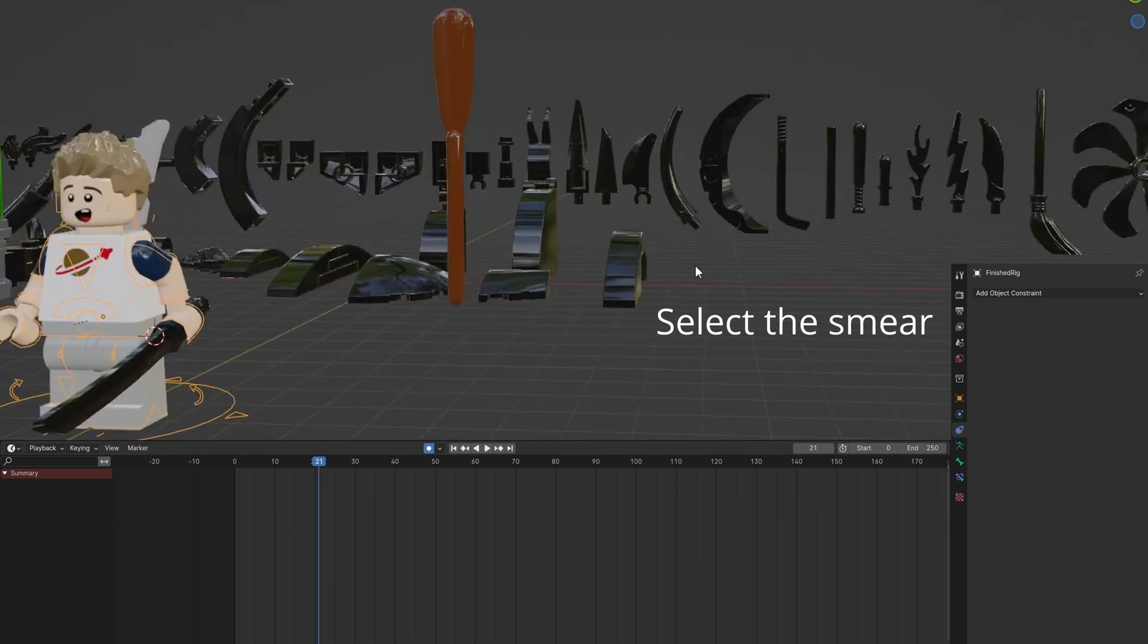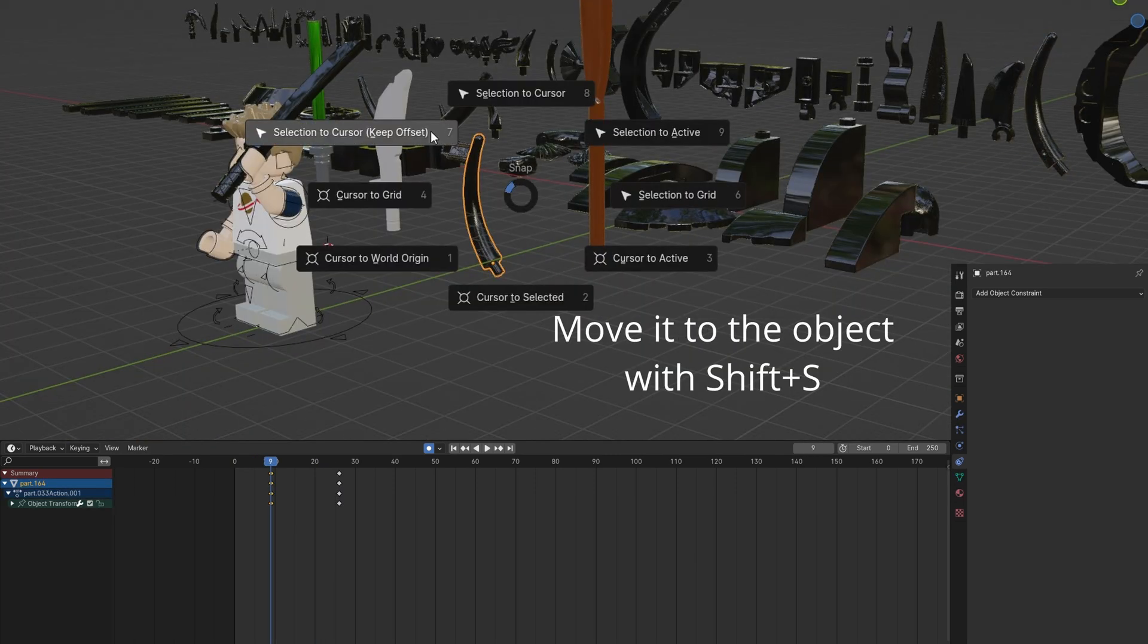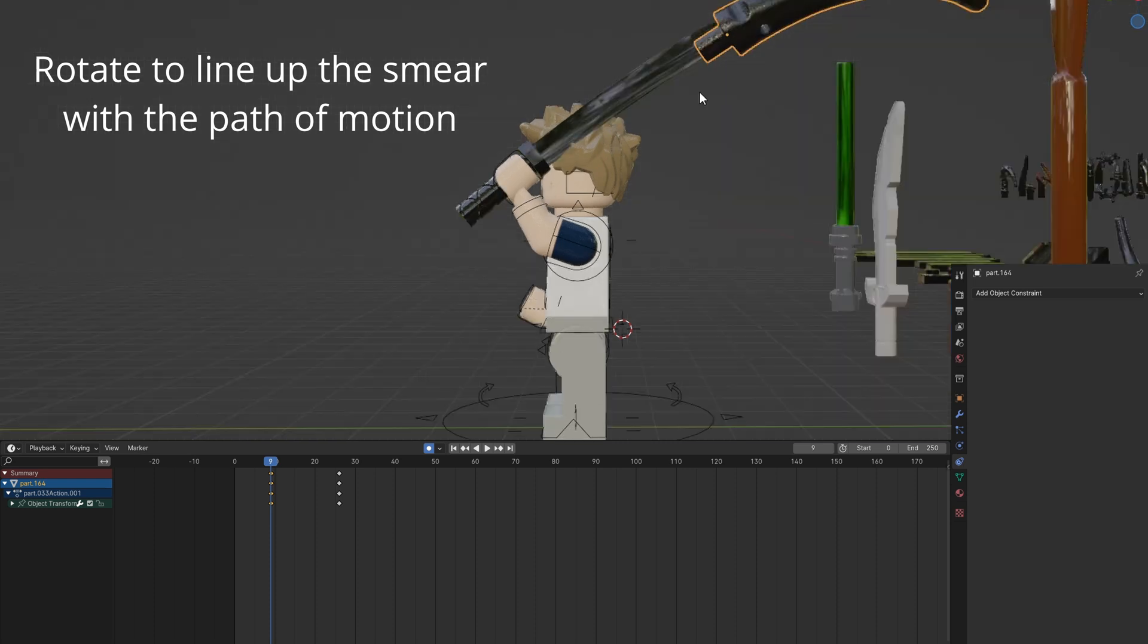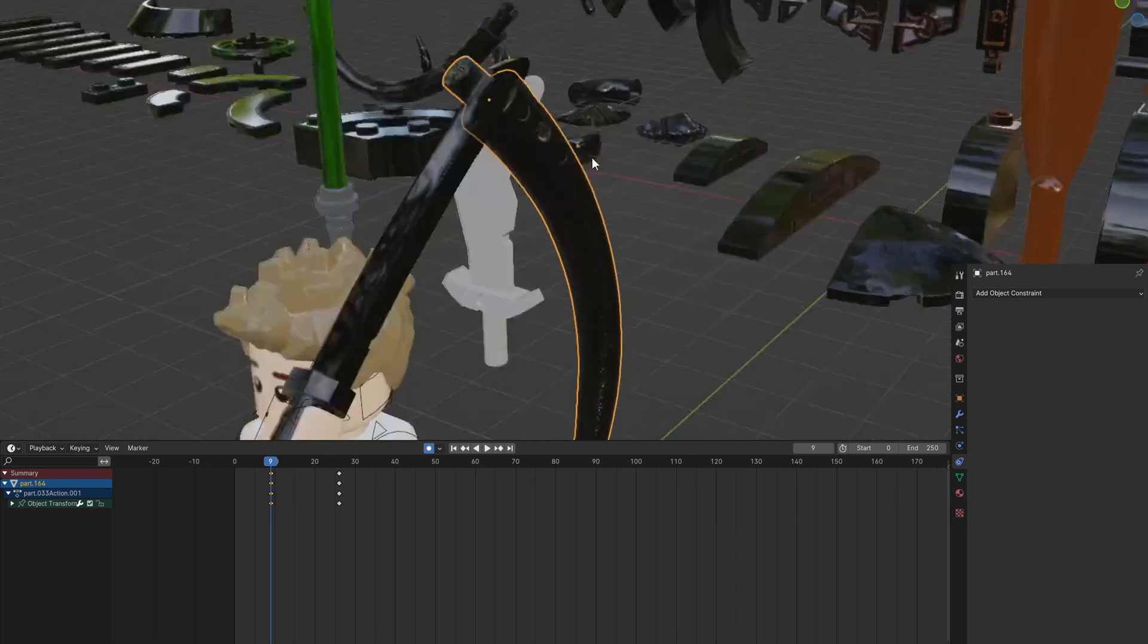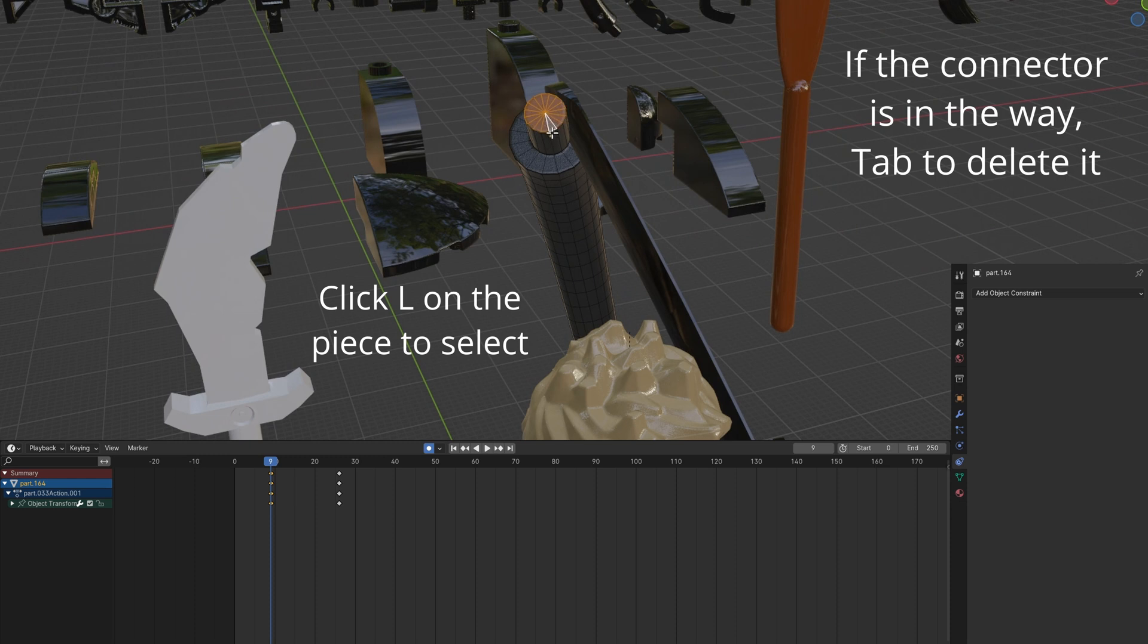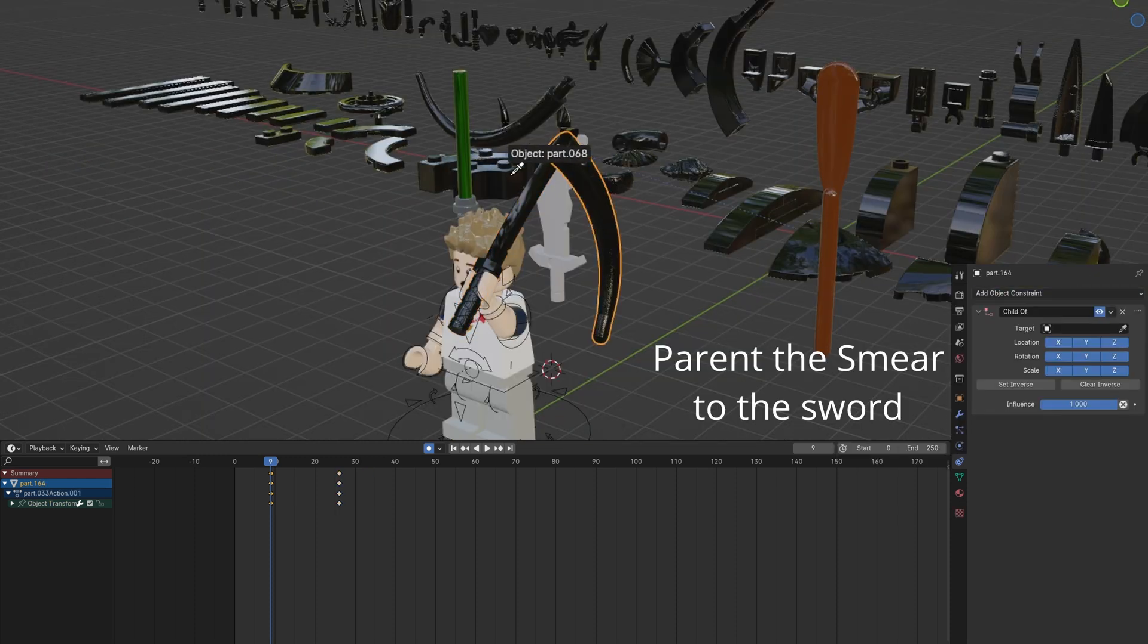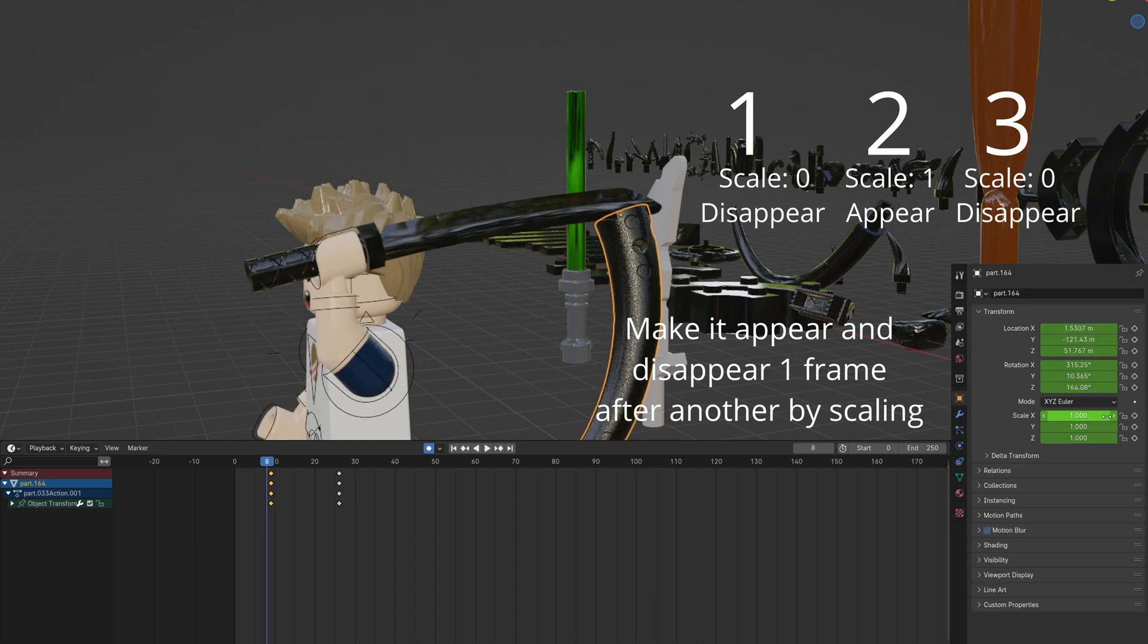Select the smear and duplicate it. Move it to the object with Shift S. Rotate it to match the sword motion path. If the end connector is too big, you can delete it with Tab and using L to select it. Parent the smear to the sword. Keyframe it appearing and disappearing.